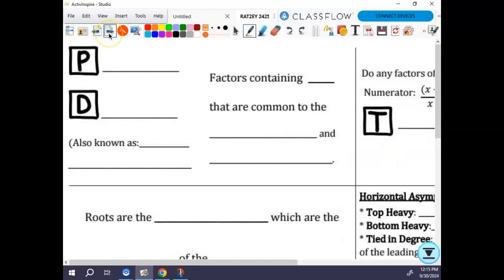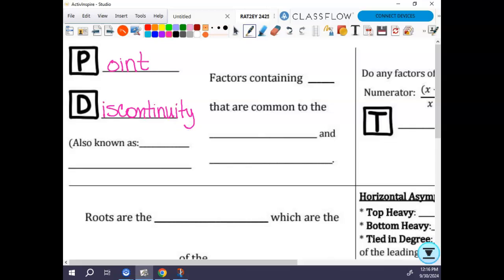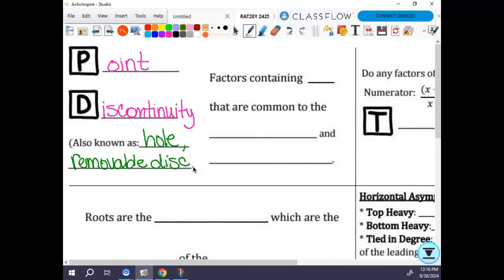So if you open that little door, this is what you have inside. We're going to write point discontinuity again, which means that we have a hole — also known as a hole, or as removable discontinuity, abbreviated 'disc.' Removable and point discontinuity are the same thing. You're basically just taking a point out of the graph, removing it.